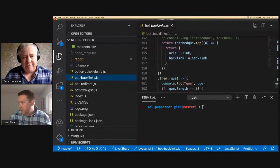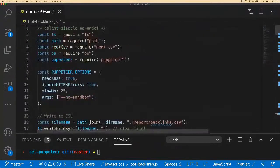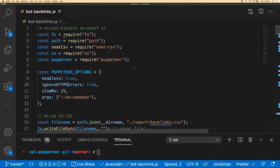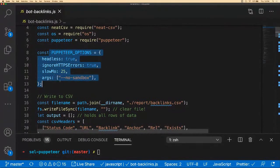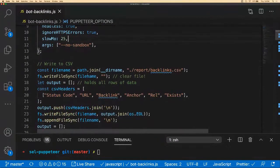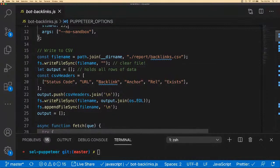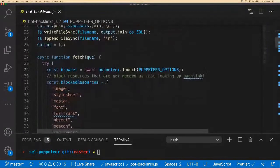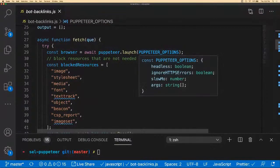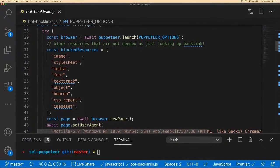Let's jump into more code. We have our standard options and we're going to generate a CSV with headings: status code, URL, backlink, anchor, rel, and if it exists — setting up the framework of that file. Here we have a fetch function that opens up the Puppeteer browser. I'm going to block some of the heavier content because I just want to know if a link is on that page. So I'm blocking image, stylesheet, media, and font — the idea is to run as fast as possible, getting rid of all the other stuff: just give me the DOM.